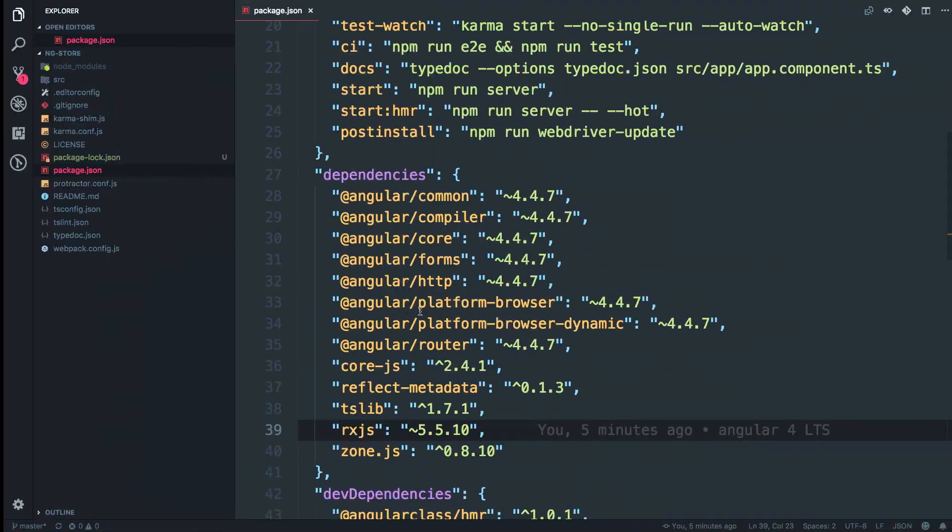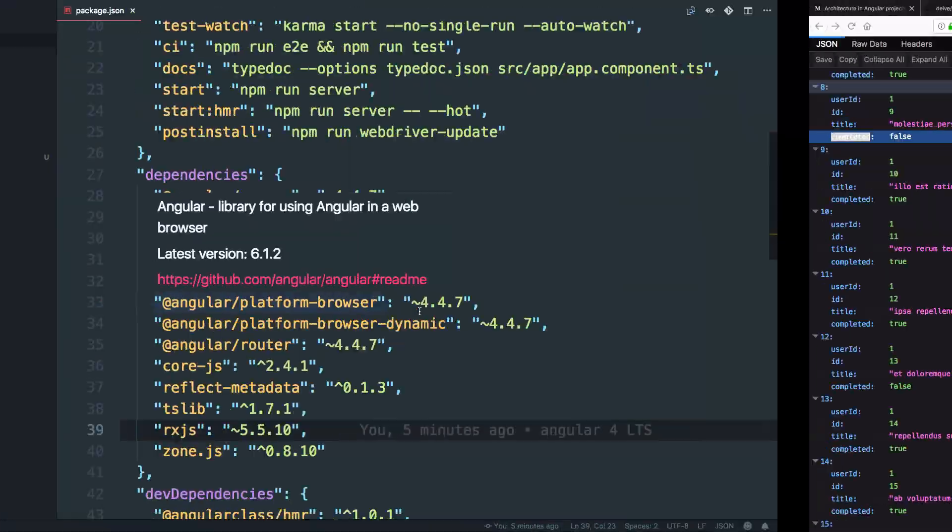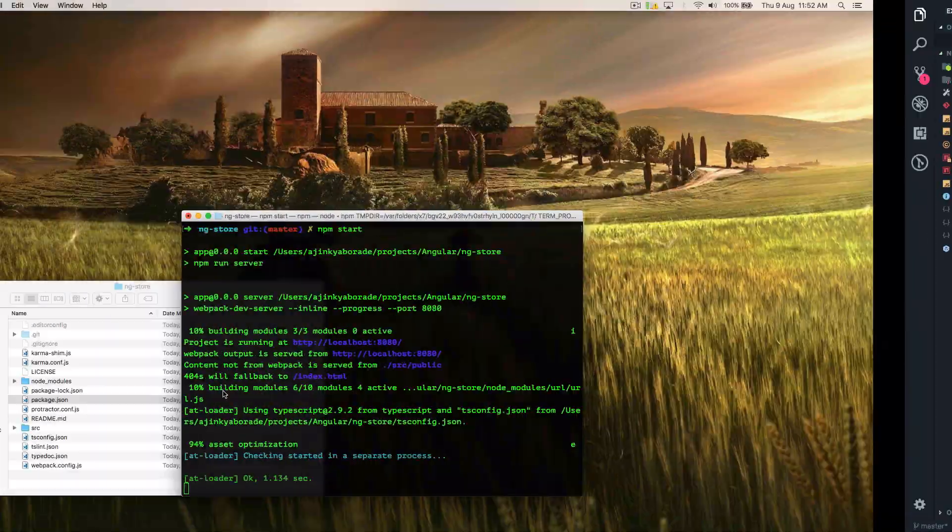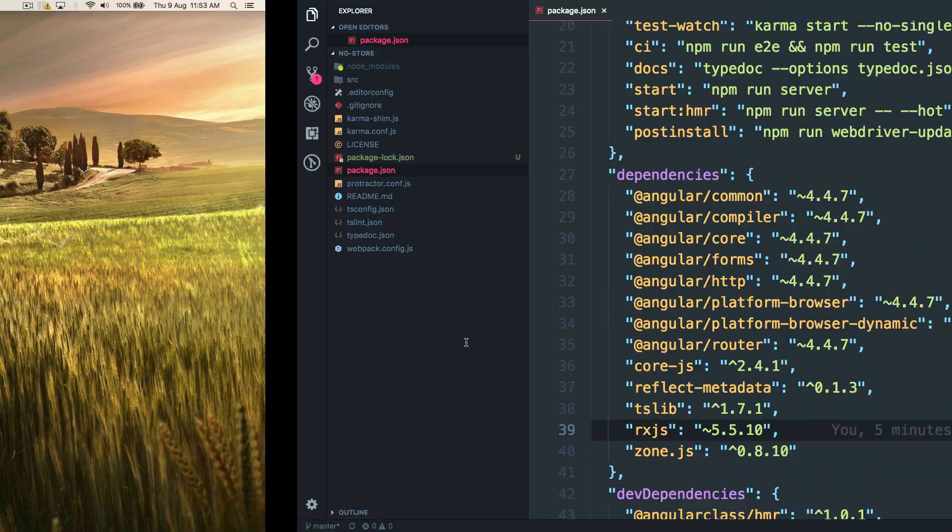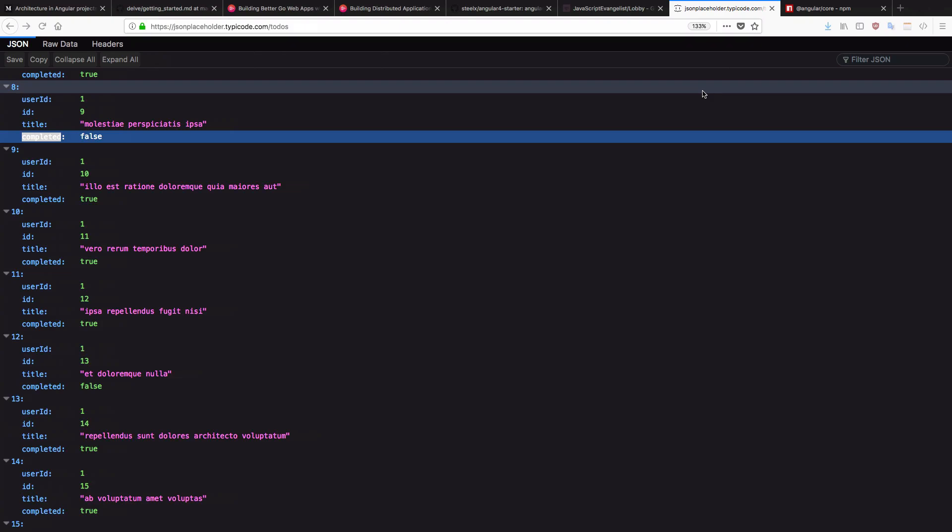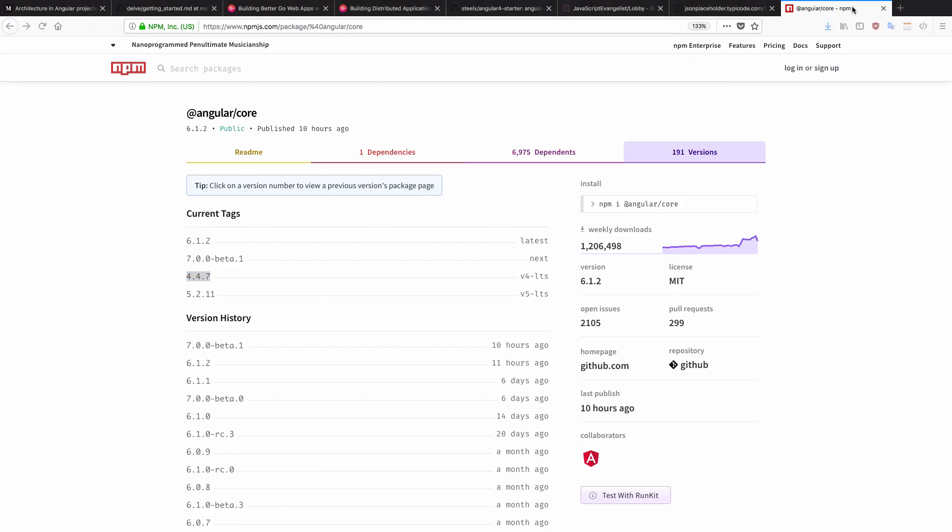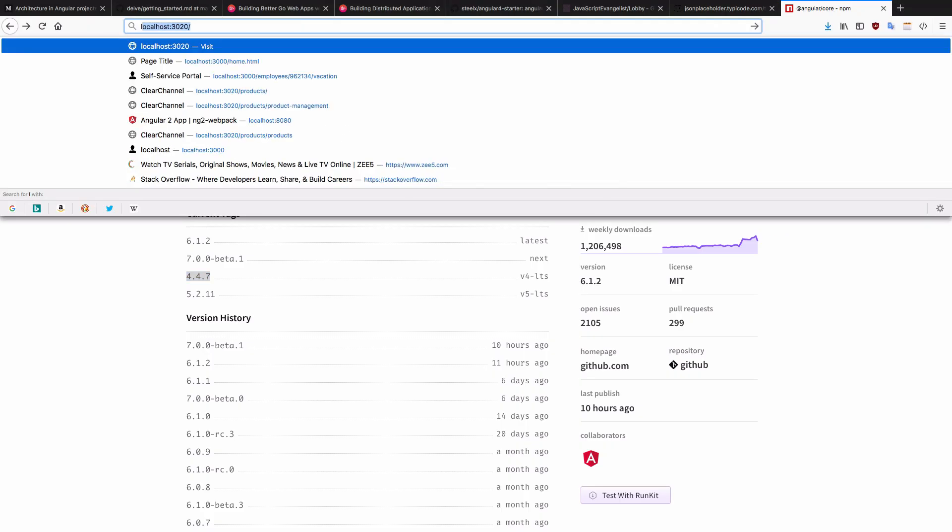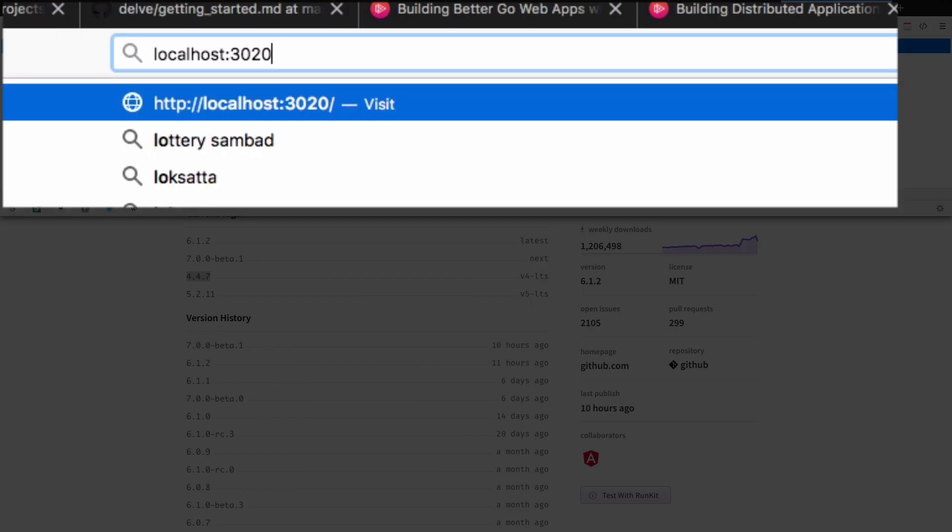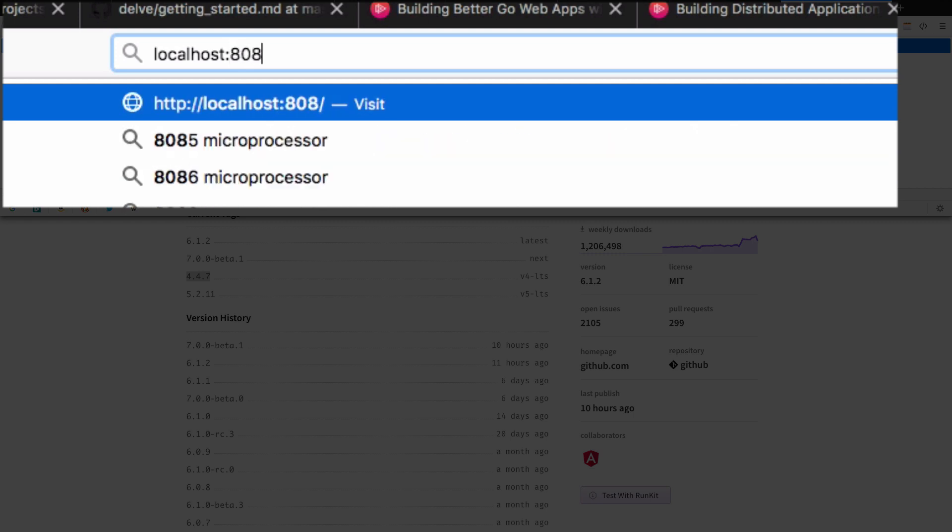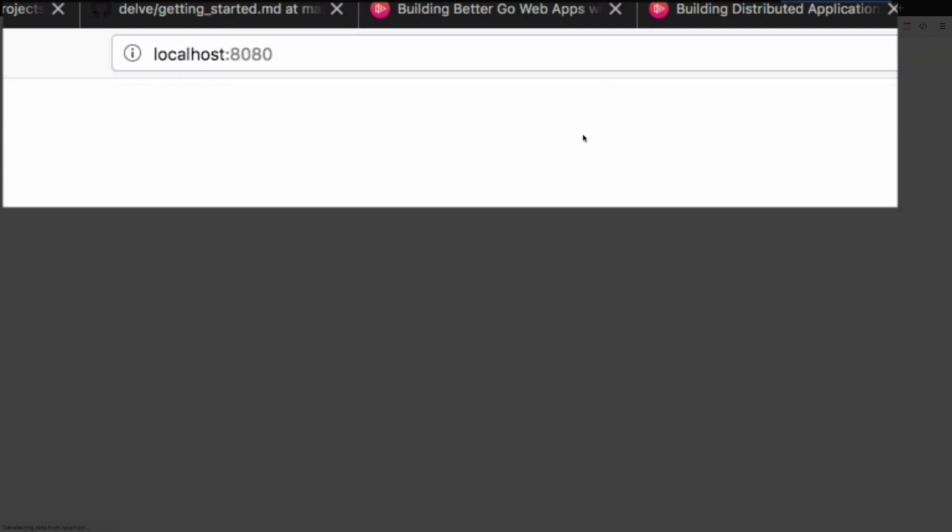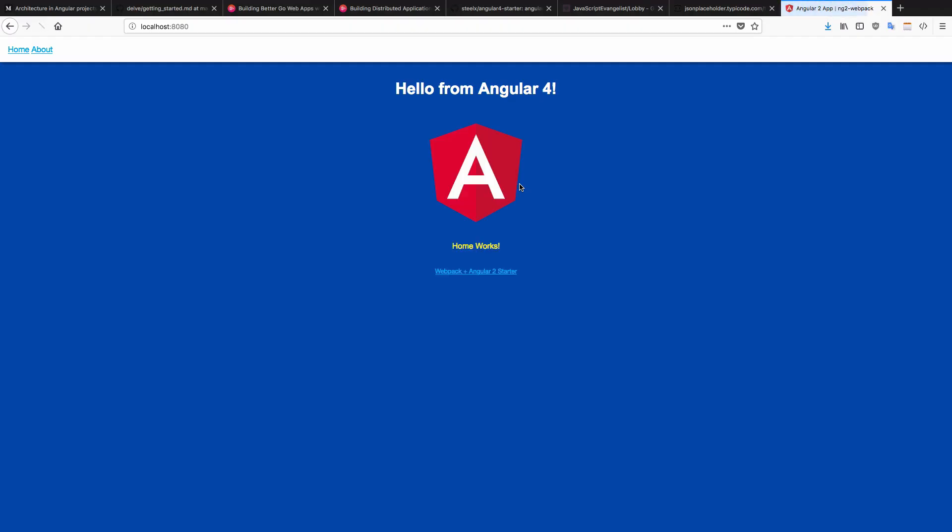And now we can see the server is running at localhost port 8080. And you can see it works. This is how the app looks now.